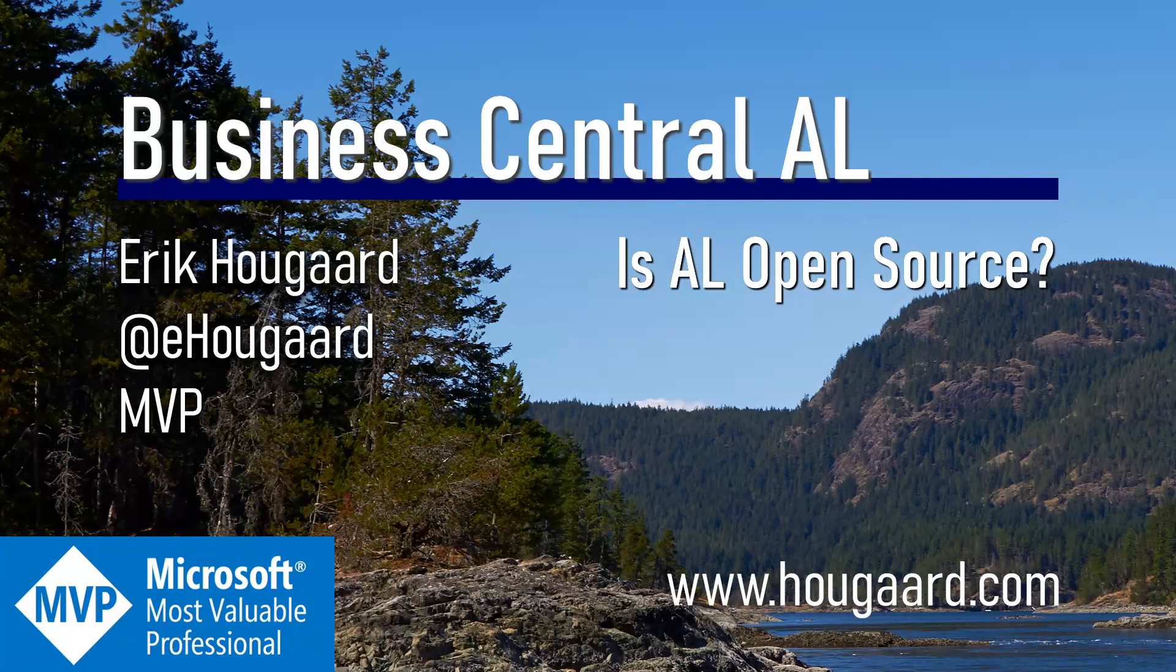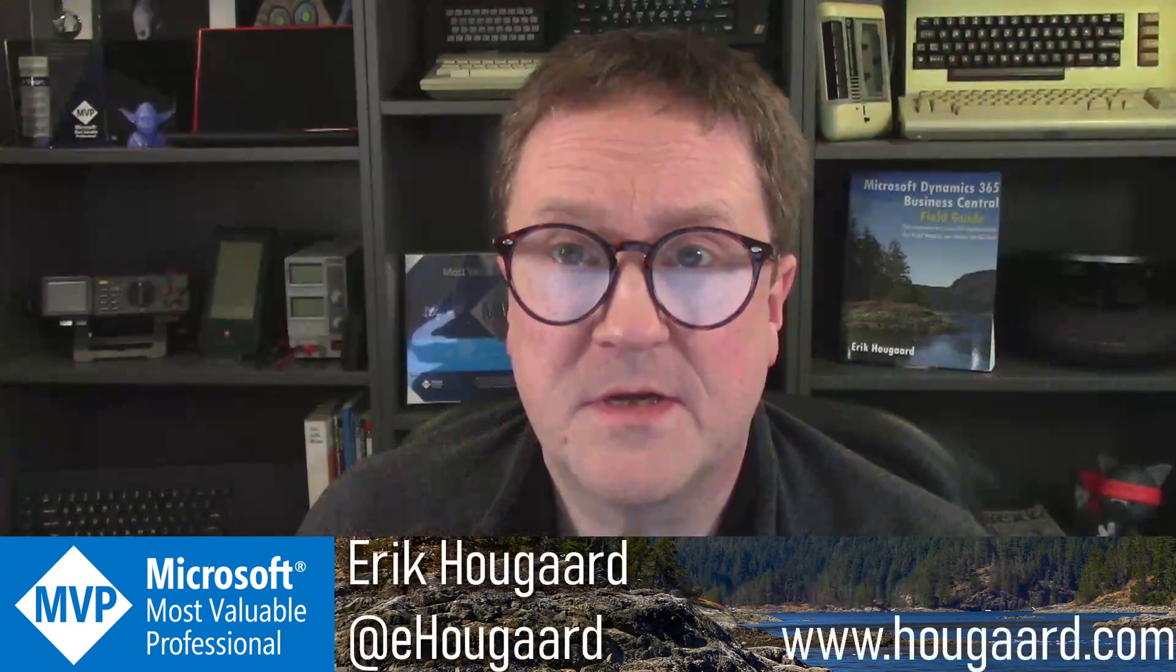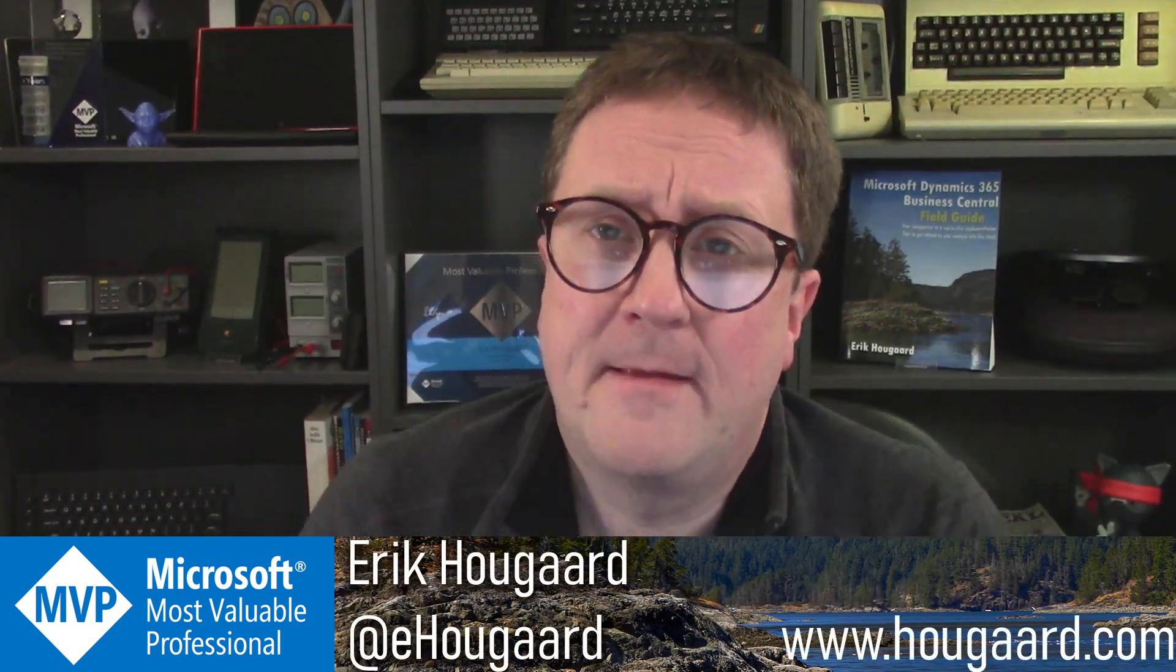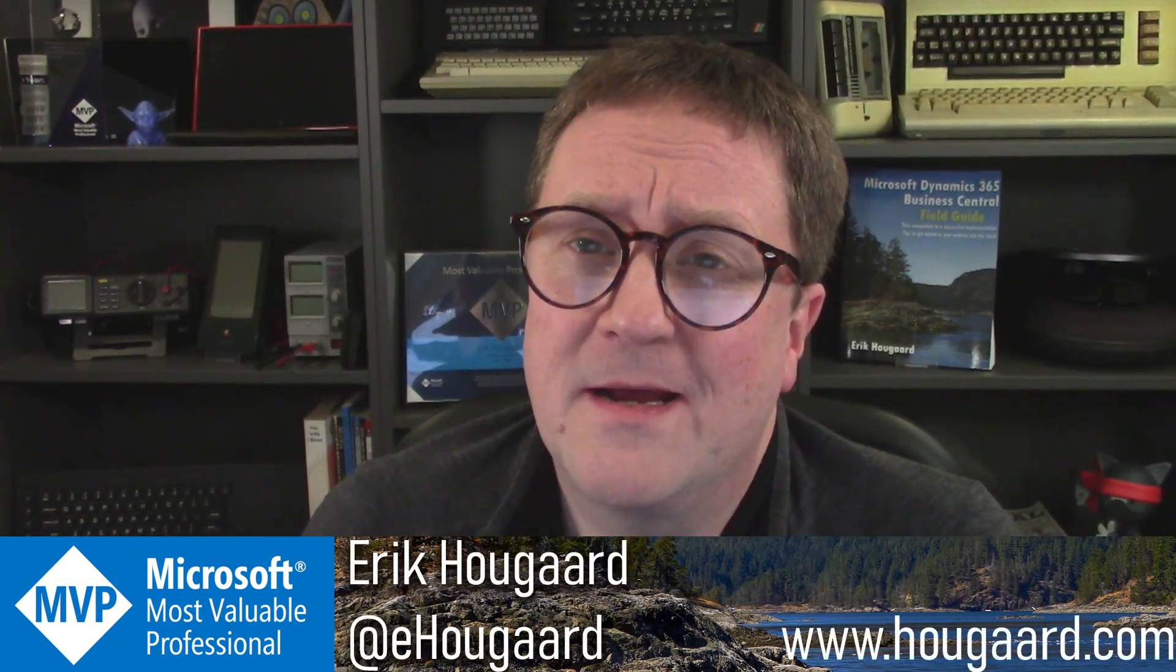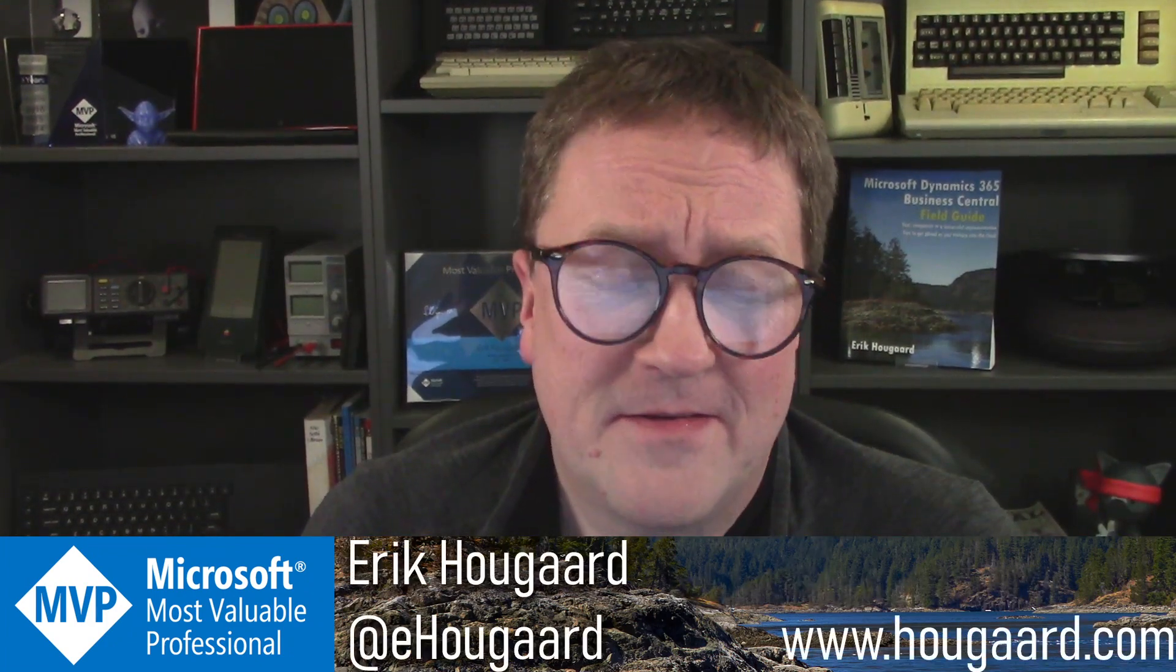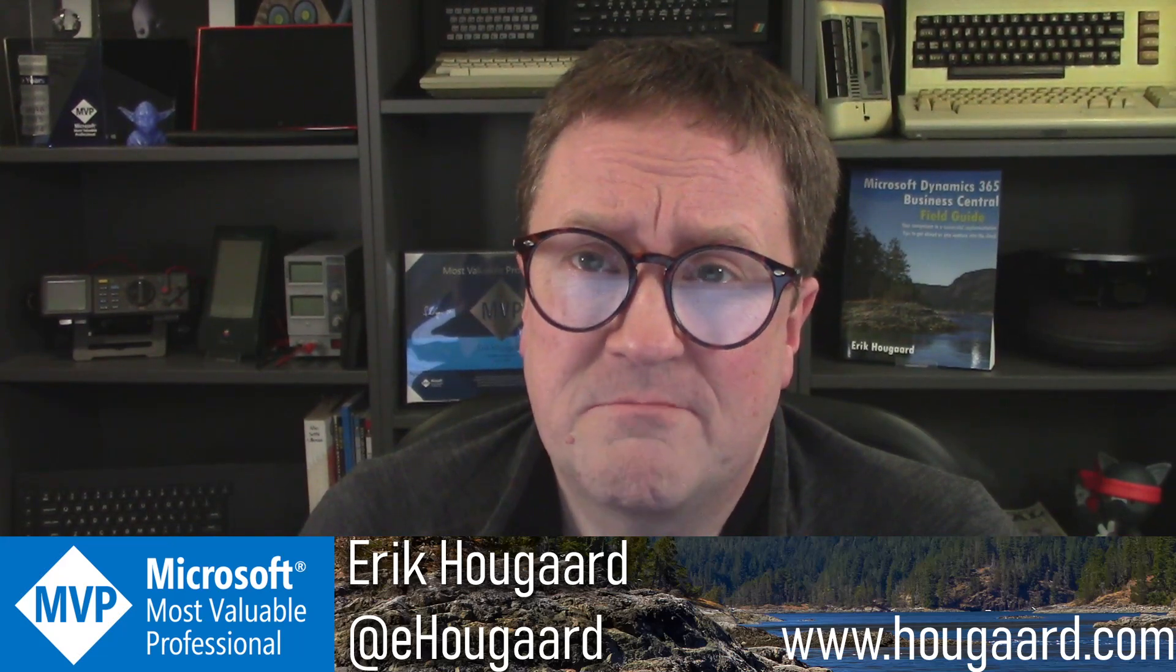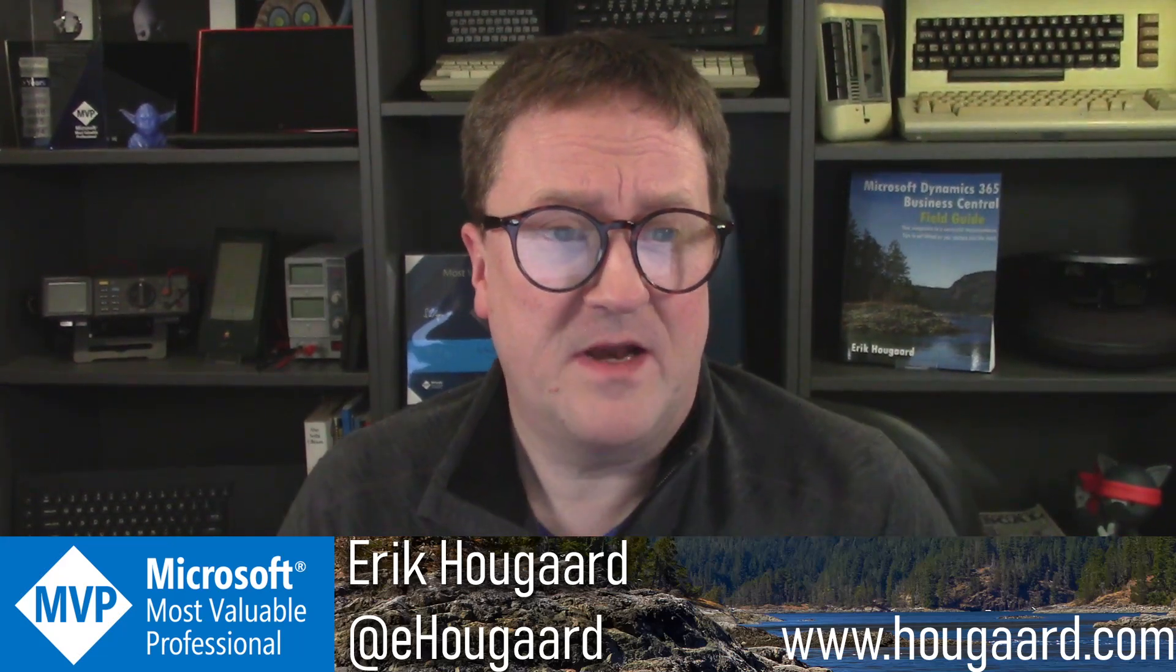Hi, and welcome to 'Is AL Code Open Source.' My name is Eric, and the story behind this video is a tweet from Steve Endo the other day.